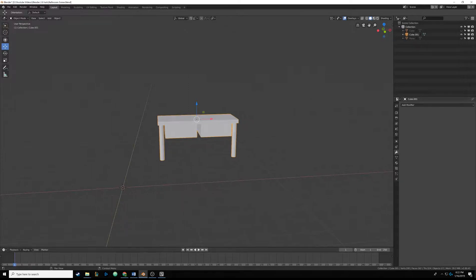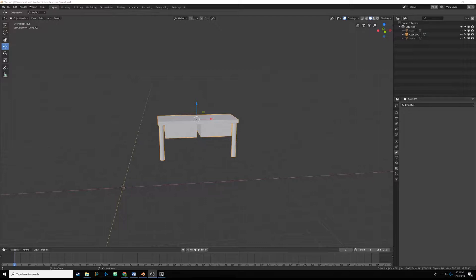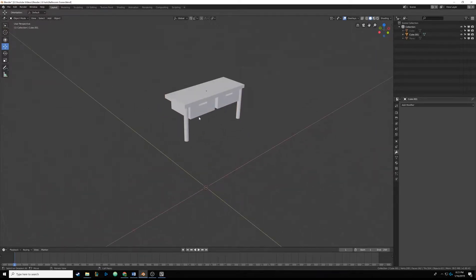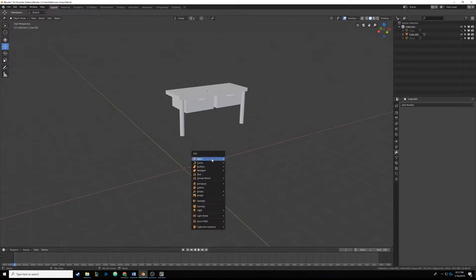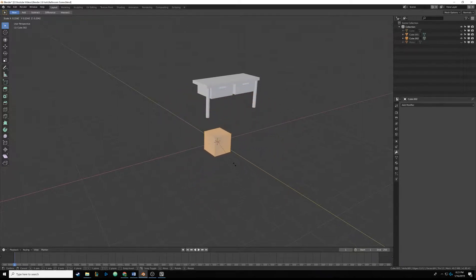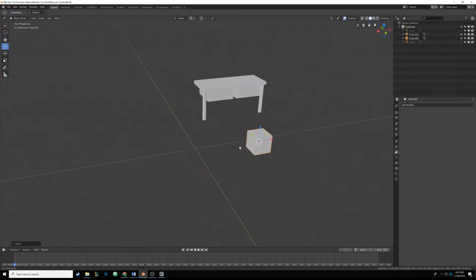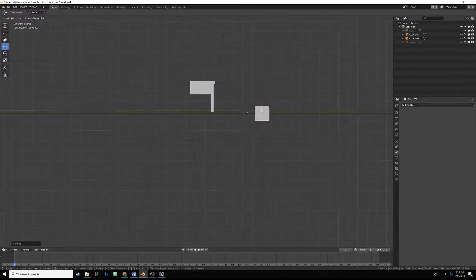Now that our table is connected together, we're going to make a nice little sink to go on top of it. The sink is actually pretty easy even though it looks complicated. I'll hit Alt+A to deselect, then Shift+A to add a new object — we'll add a cube. Tab into edit mode, hit S to scale it down, click, then Tab back out of edit mode, drag it over, and use the side views to get it into place. Drag it up — now it's on top of our table.